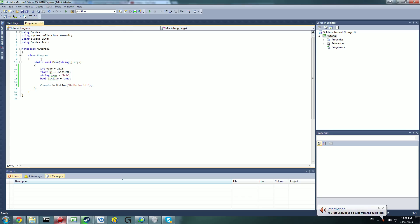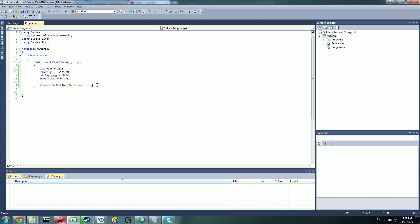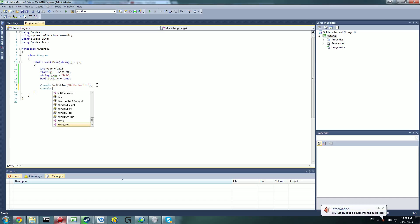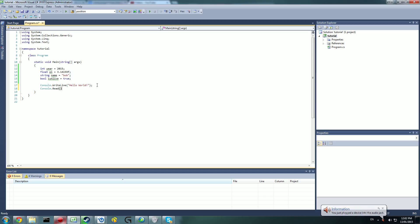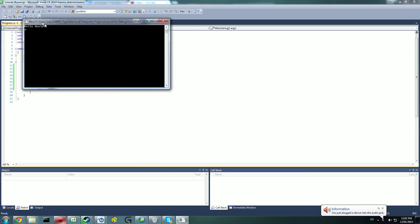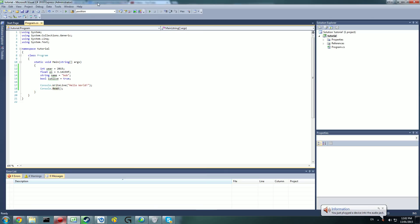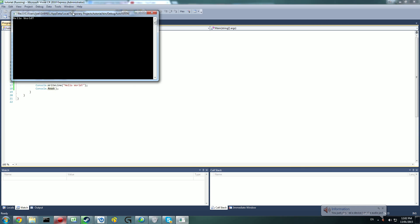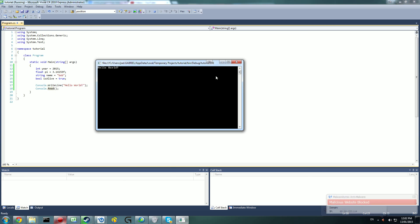When we run it, it doesn't stay open — that's because it goes through everything and then it's done. What we want to do is add Console.Read() with parentheses and close that off. There's nothing in here; it's just a function that keeps the console open until you've read it. When you press Enter, it will close. So as you can see, you've written your first program — it says Hello, World.